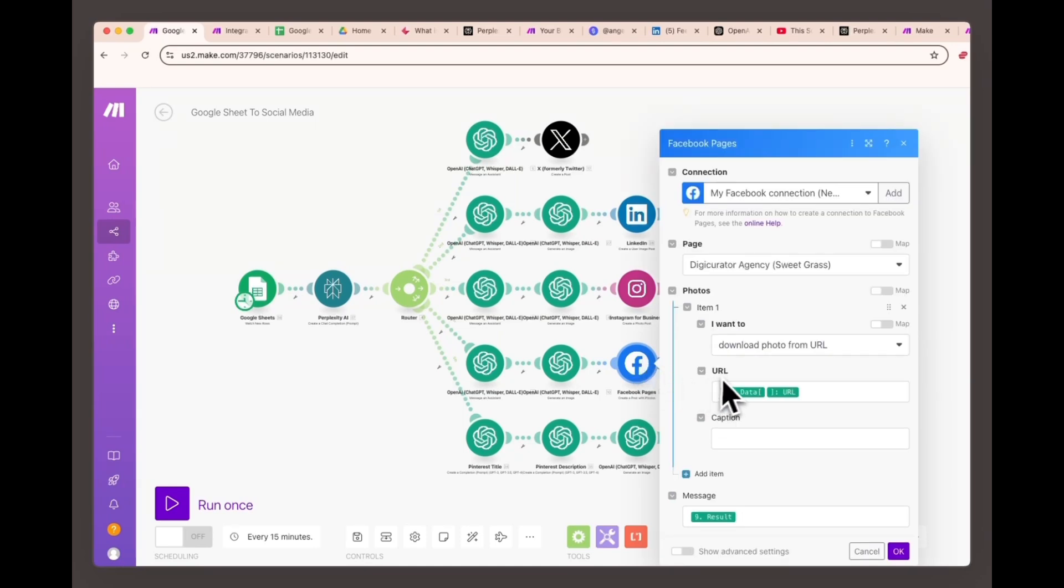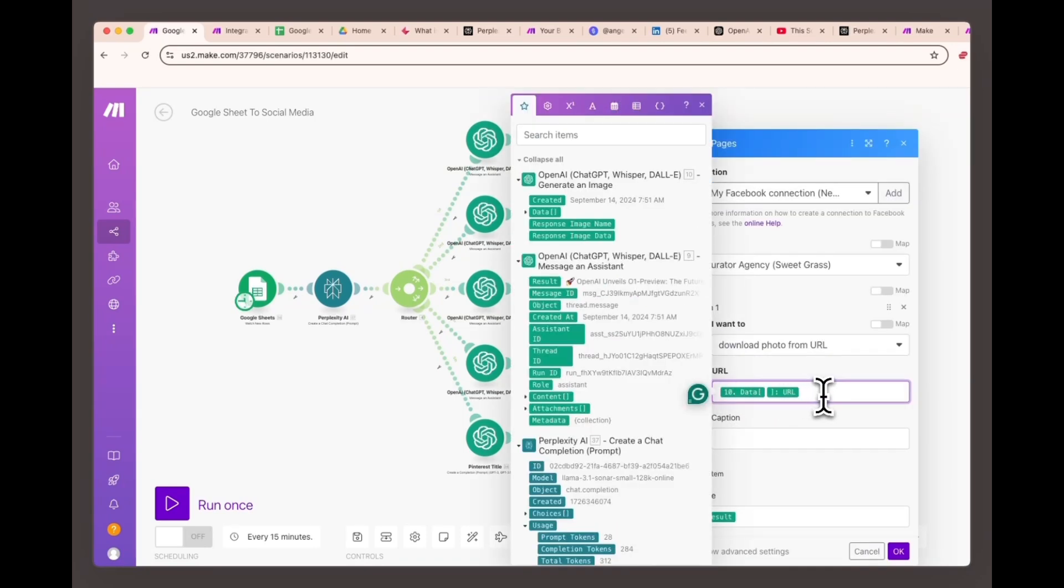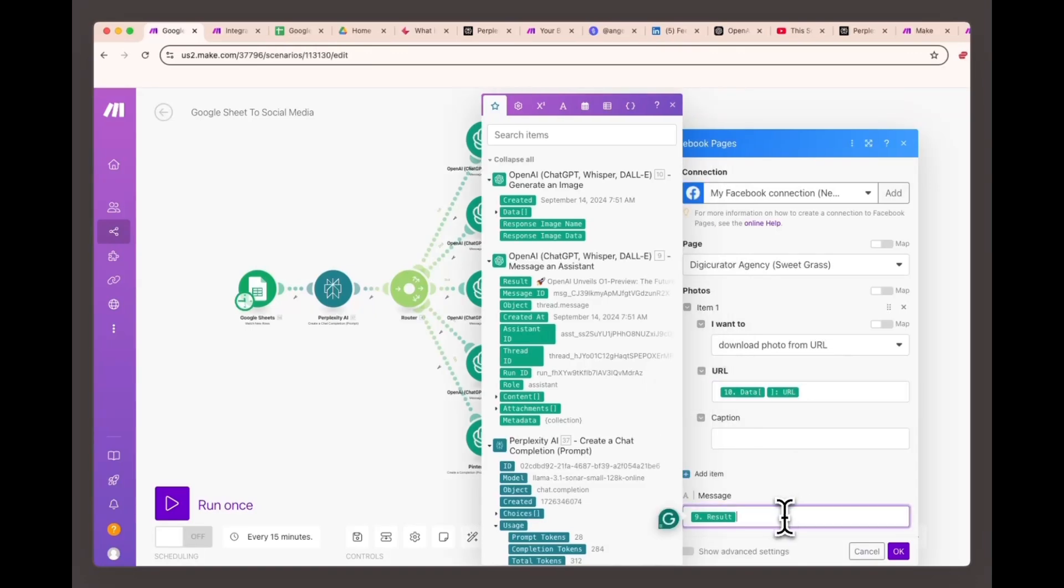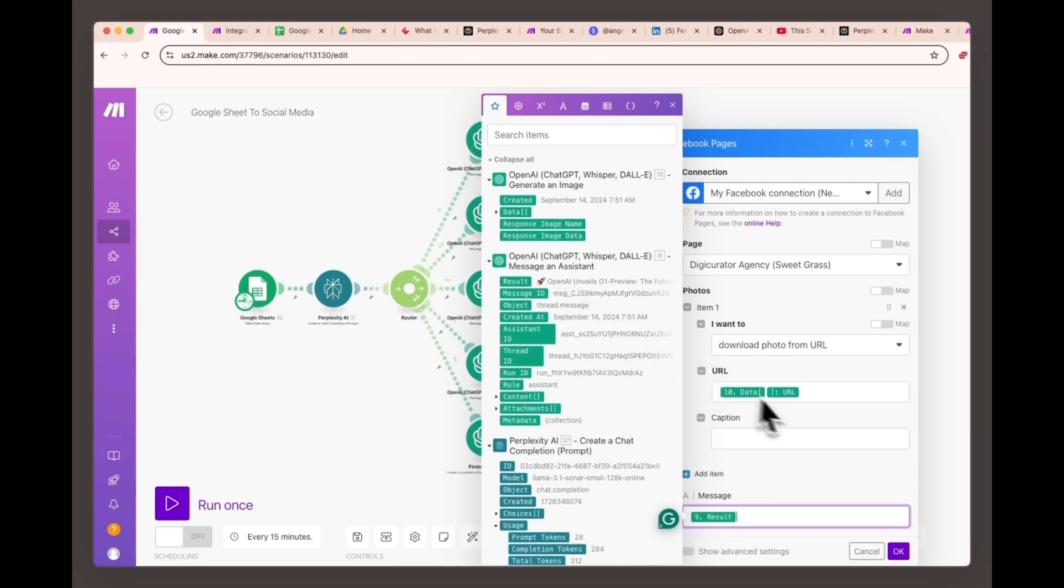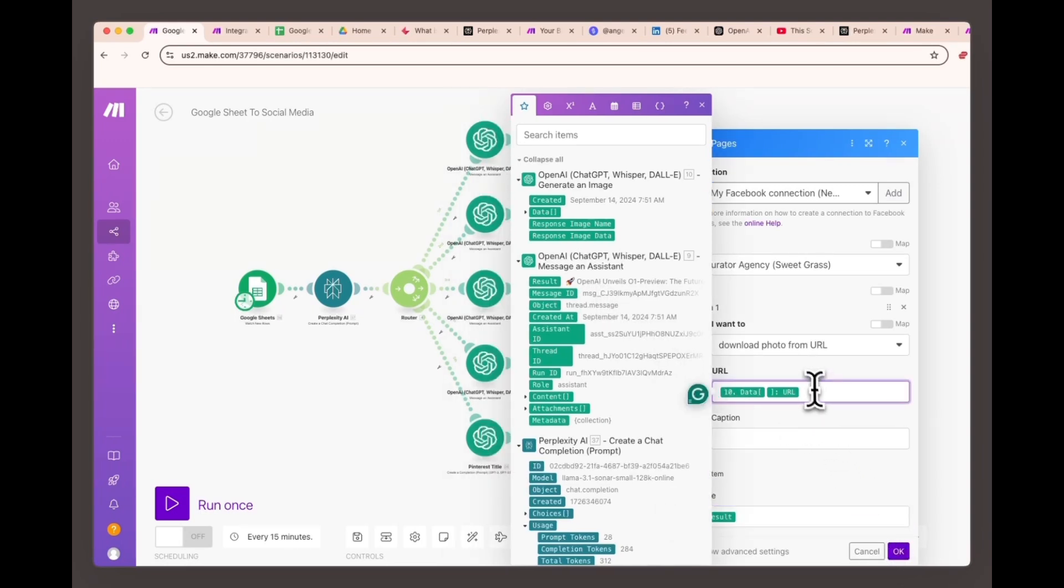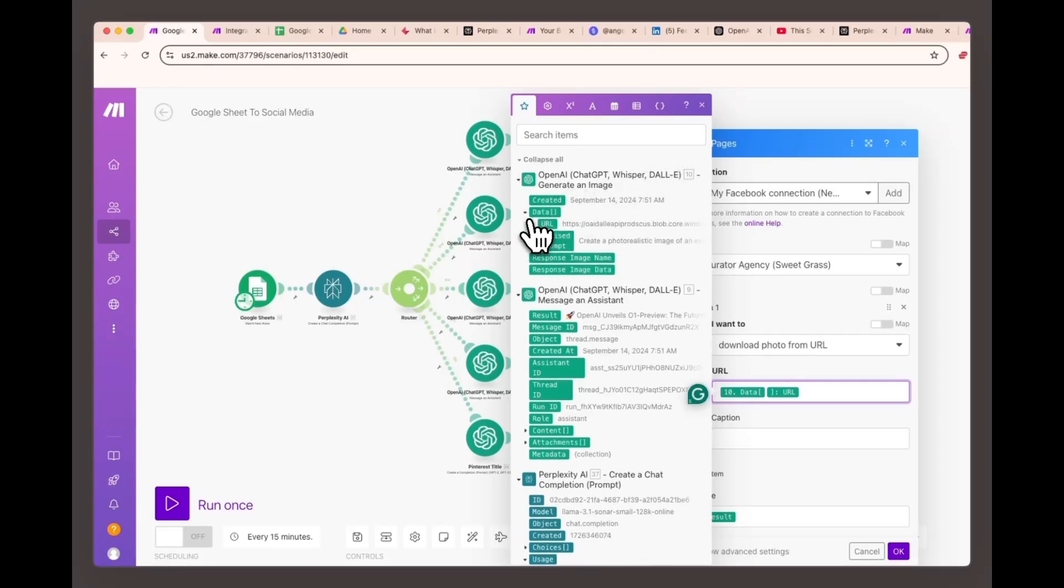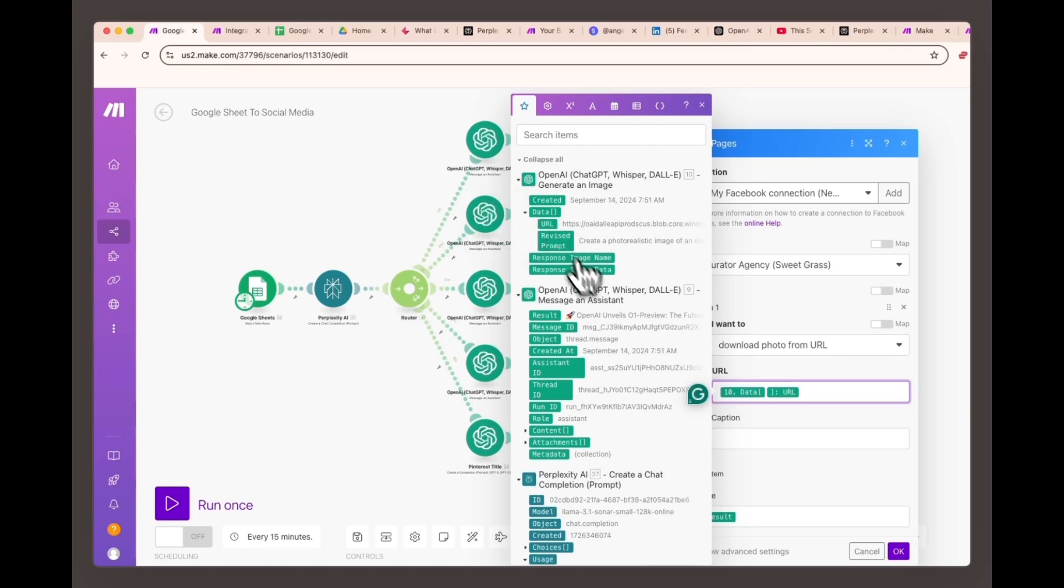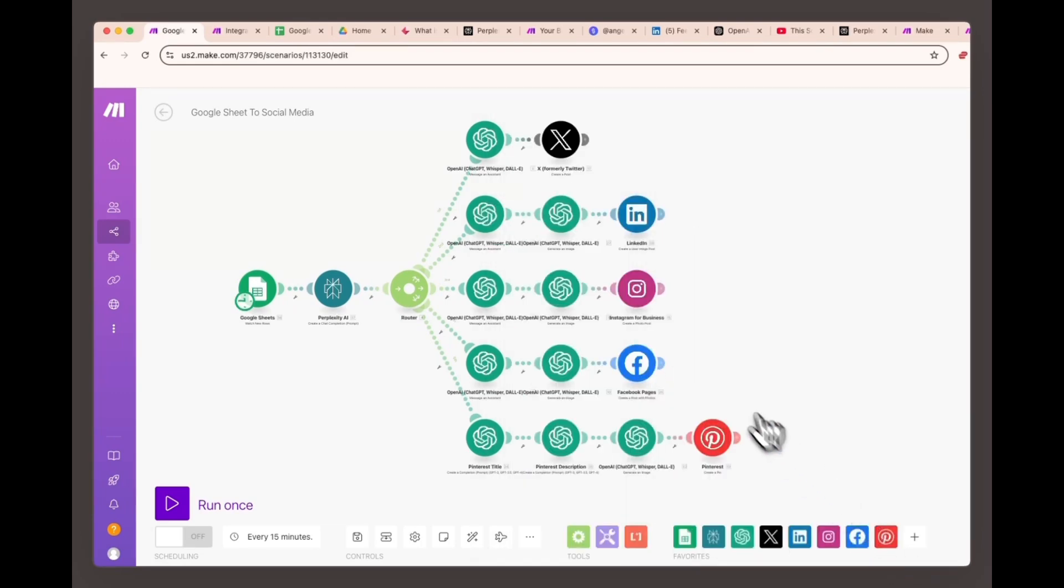Facebook pages, create a post module message. Text: For the message, use the value generated by OpenAI image and assistant module number nine. This is the text content that will accompany your Facebook post. Photo: For the image, assign the value from OpenAI generate image module number 10, data URL. This will upload the DALL-E image as part of your Facebook post.